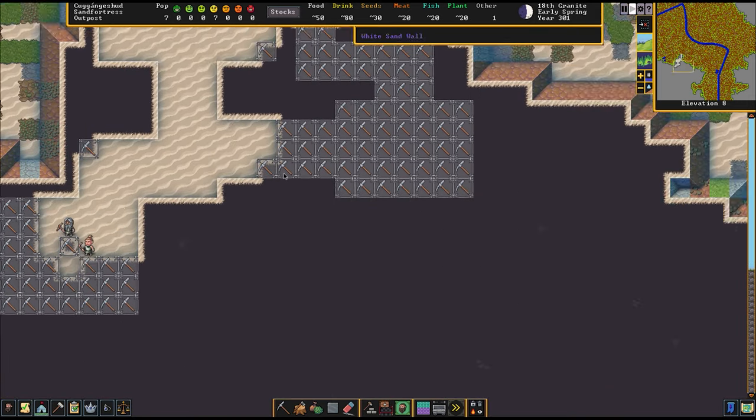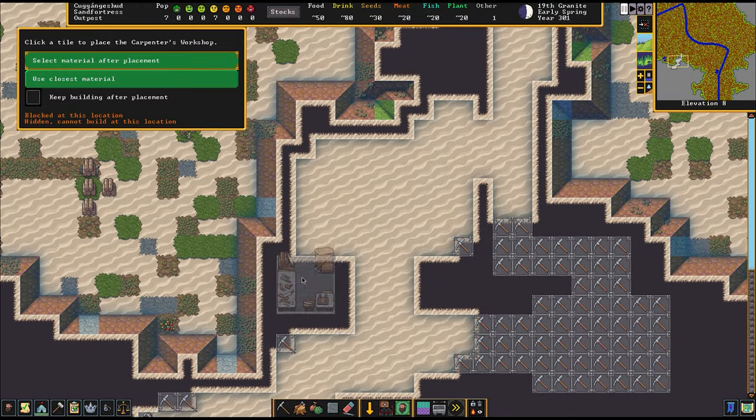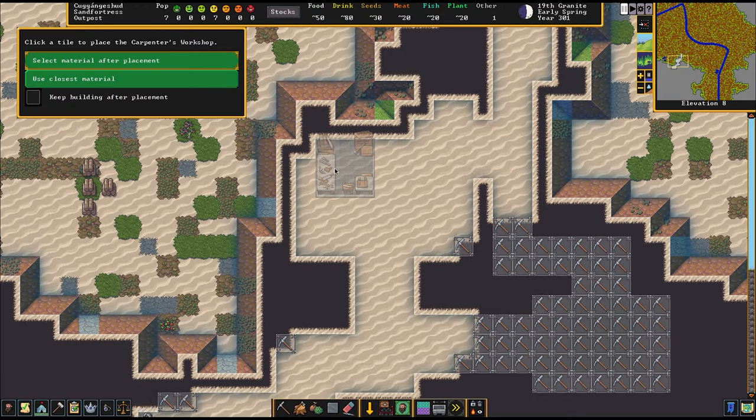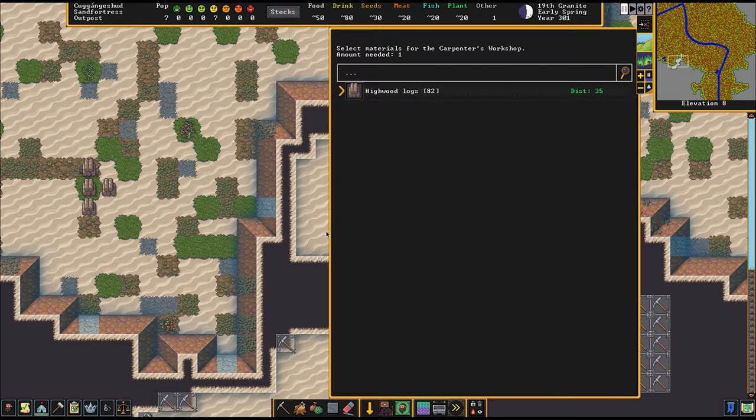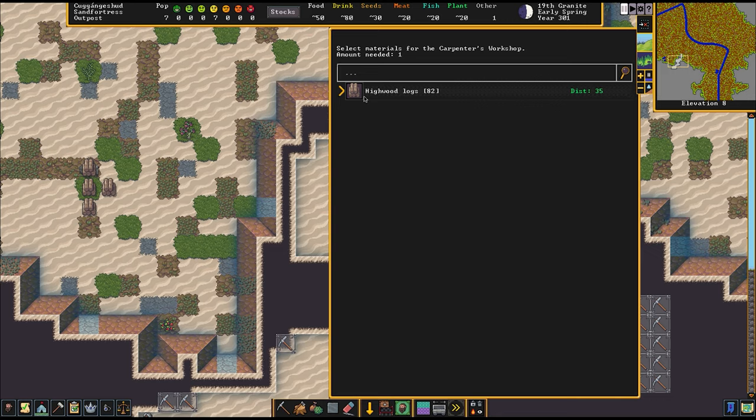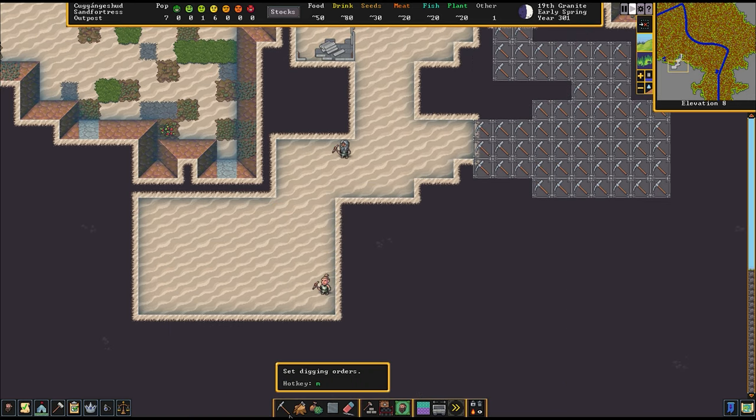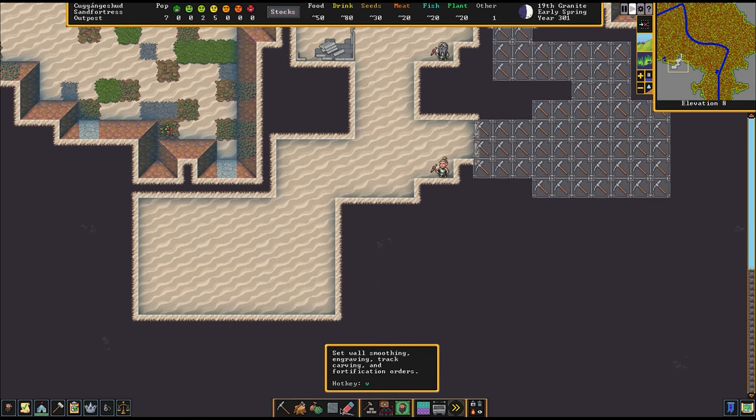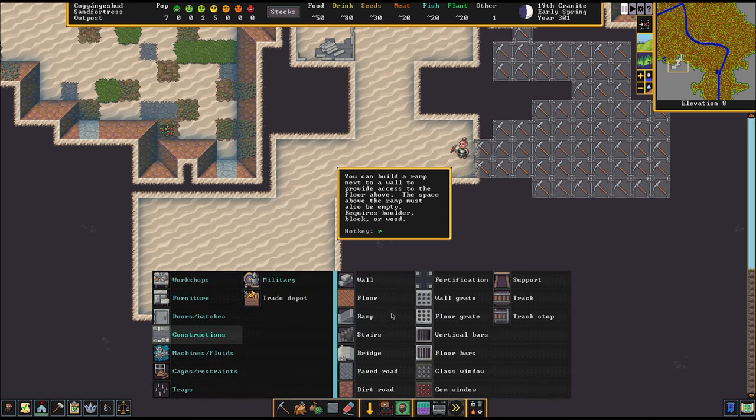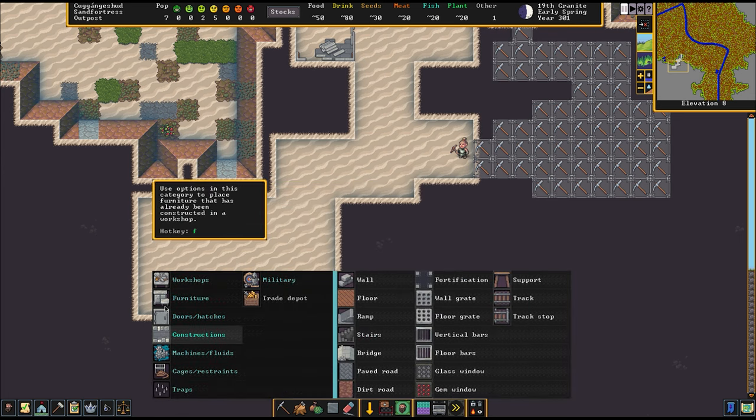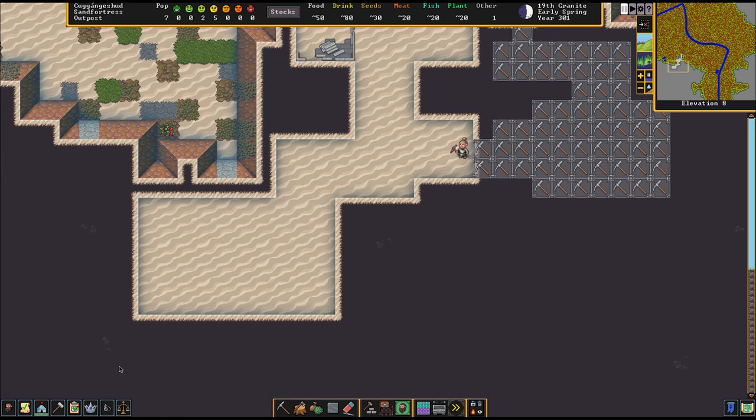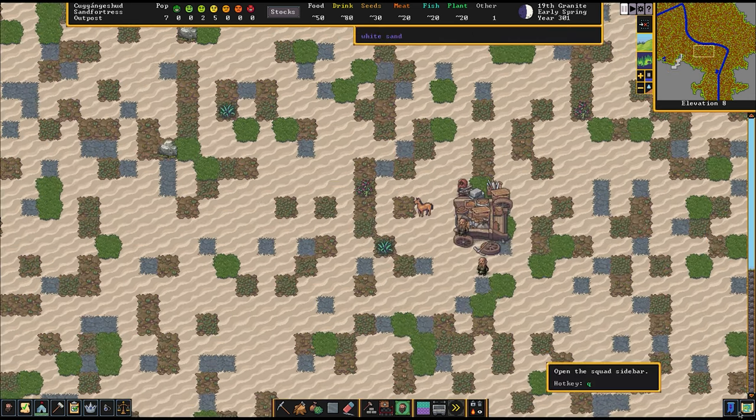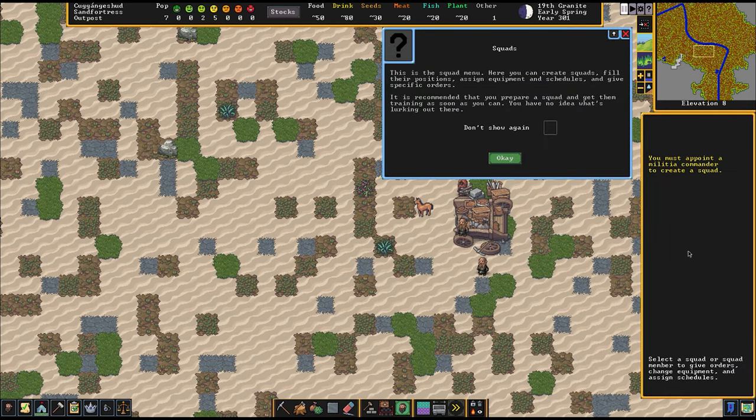We're just going to build a small workshop, a carpenter's workshop, since wood is the most numerous resource we have right now. And we need to build some bed chambers. I mean, they can be communal right now. It's not like we can afford individual bedrooms for all our dwarves.